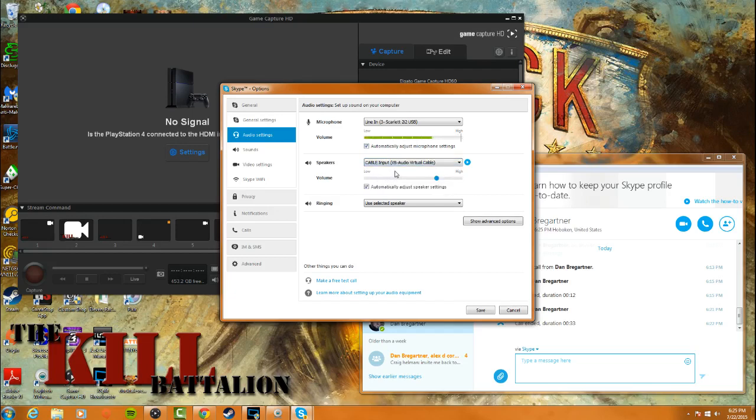What that's going to do is any voice or sound that comes through your Skype call that you make to anyone on your Xbox or your friends is going to get recorded onto this dummy channel. It's not going to play on your speakers or in your headset or whatever. It's going to play to this dummy cable. So basically it's picking up all your party's audio.